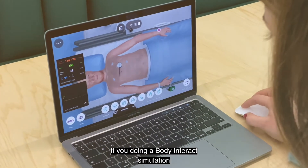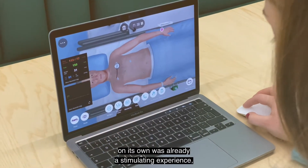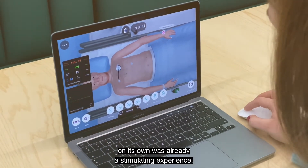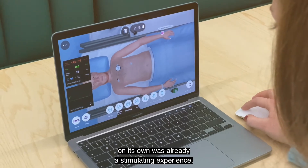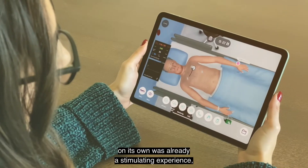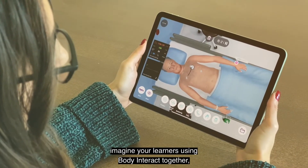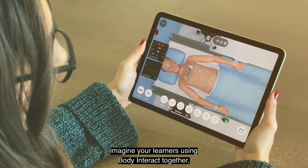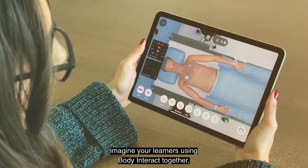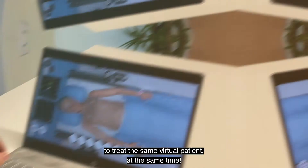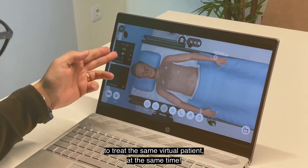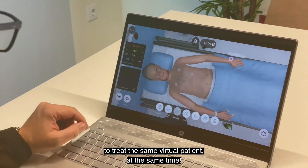If doing a Body Interact simulation on its own was already a stimulating experience, imagine your learners using Body Interact together to treat the same virtual patient at the same time.